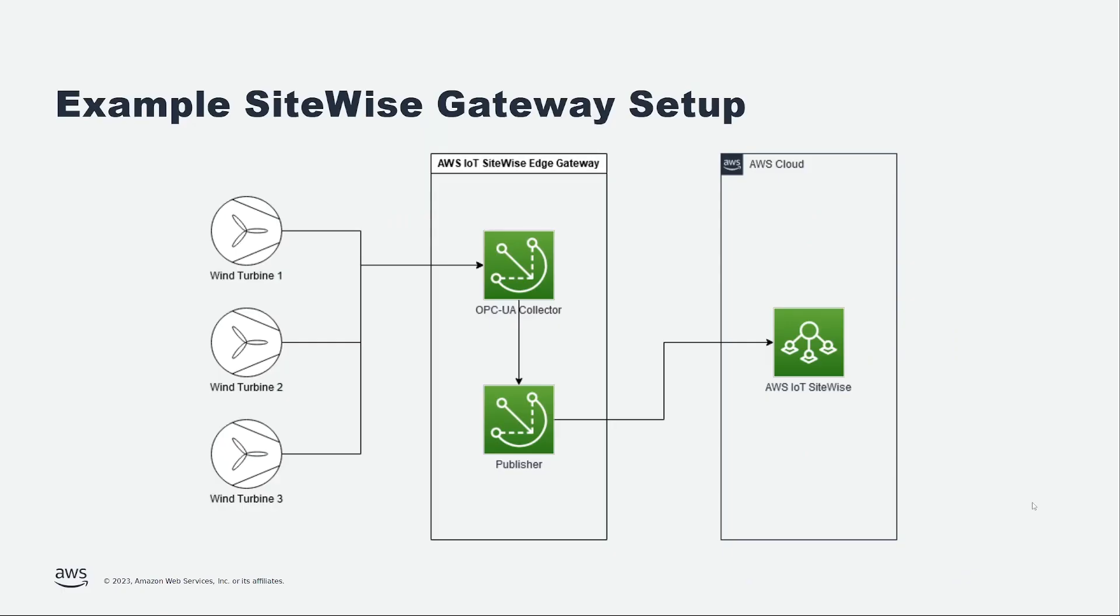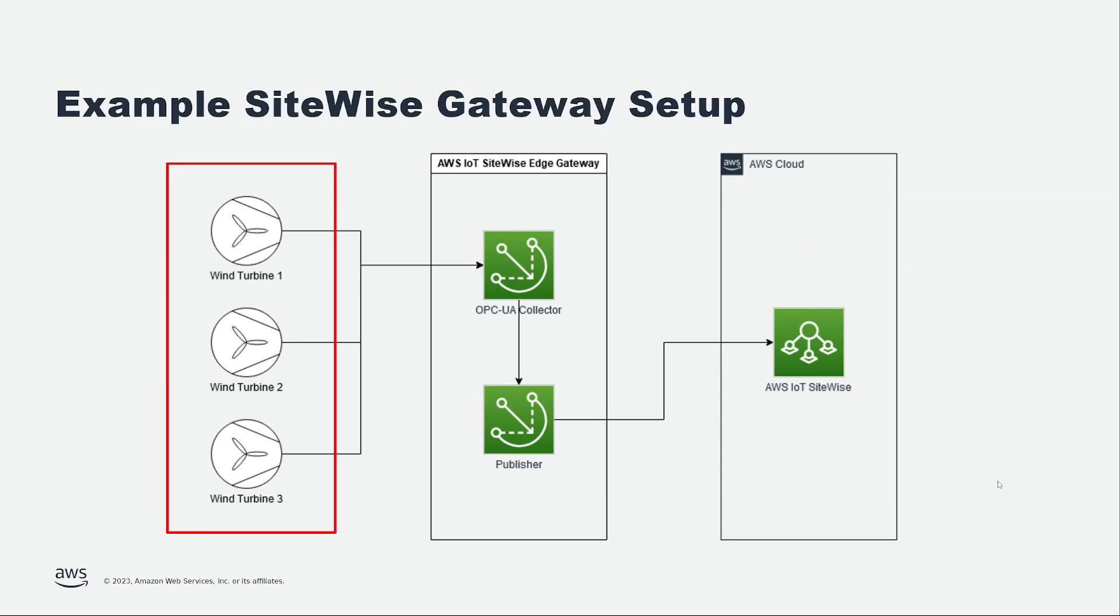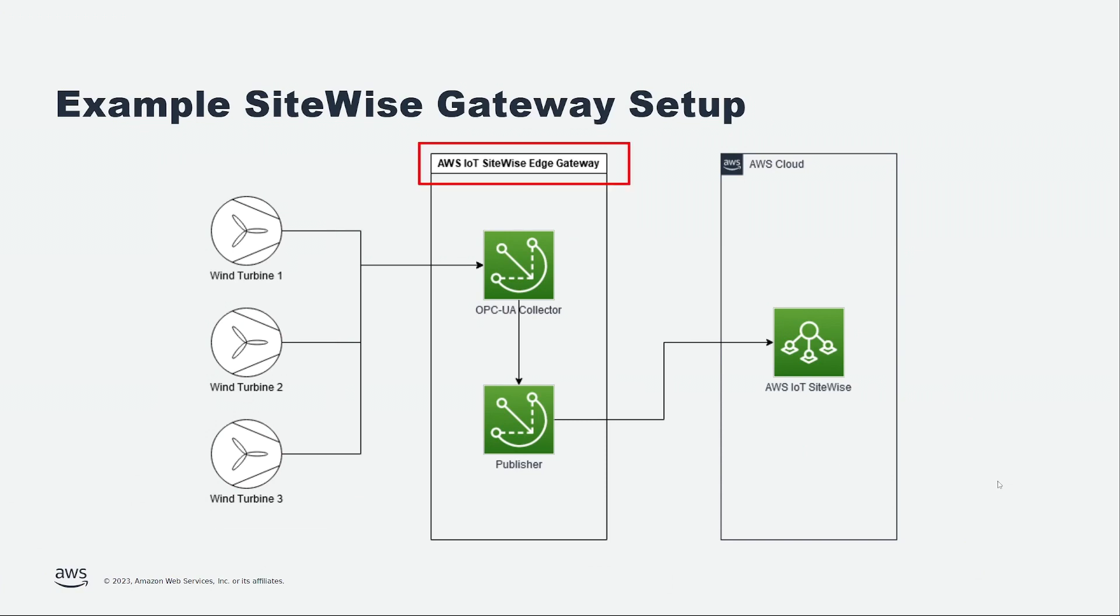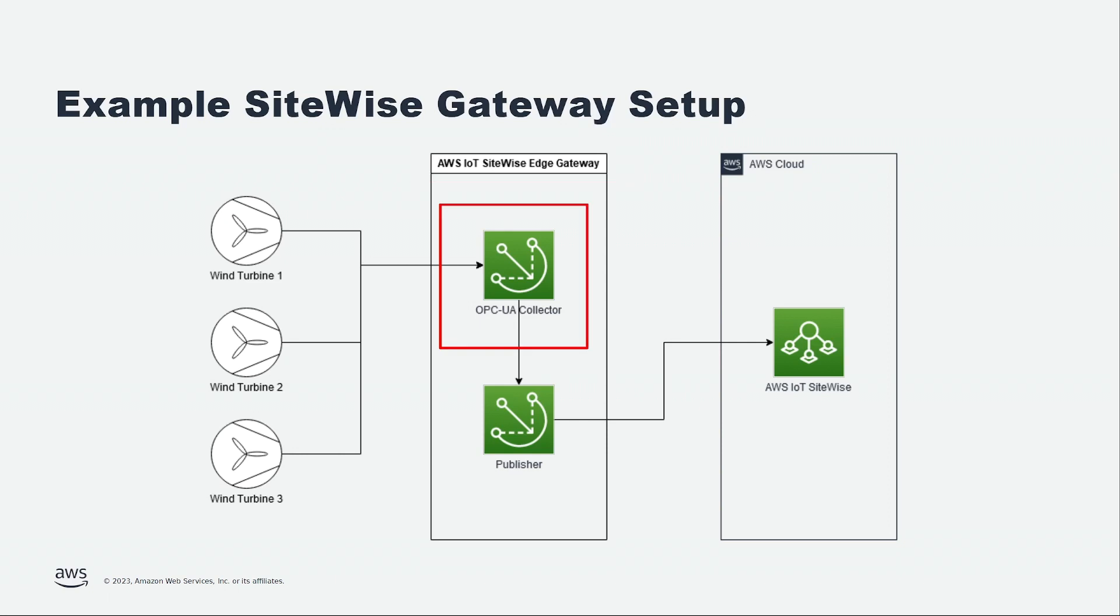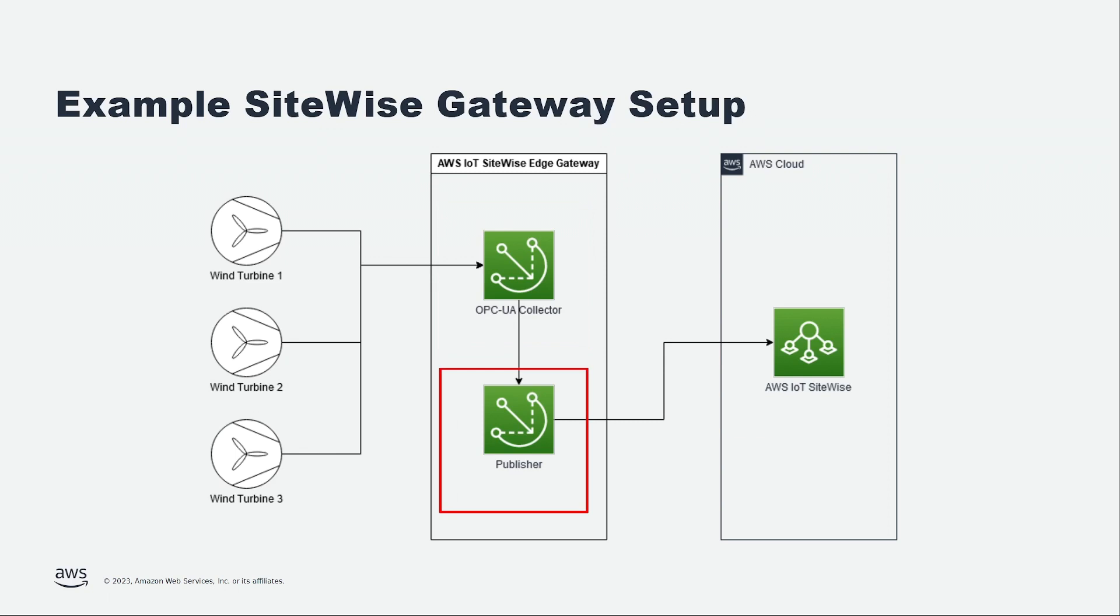Let's take a look at our example setup. On the left, we have our simulated wind turbines producing wind speed data. This is fed into our AWS IoT SiteWise Edge Gateway in the center. Our Gateway comes installed with the Data Collection Pack, which provides the SiteWise Edge OPC UA Collector component and the SiteWise Edge Publisher component. The data is collected by the OPC UA Collector component, then passed to the SiteWise Edge Publisher component, which batches it and pushes it to the cloud. AWS IoT SiteWise receives the data, ready for us to visualize or further process.